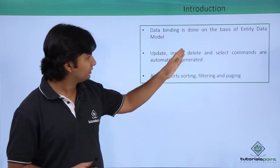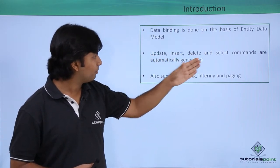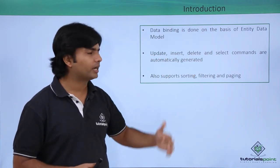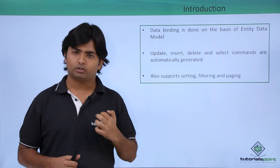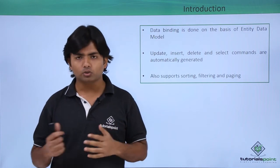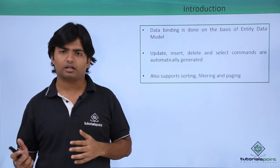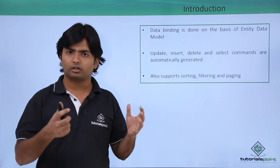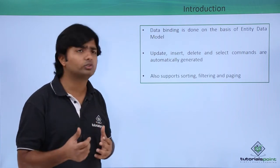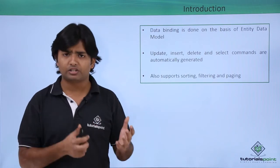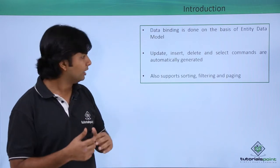Update, insert, select, and delete commands are automatically generated. You can show the data in particular data controls which we will be using for displaying the data.